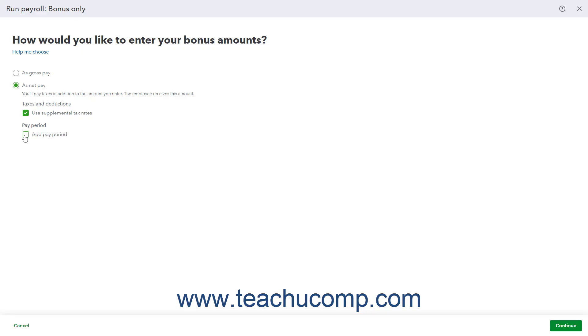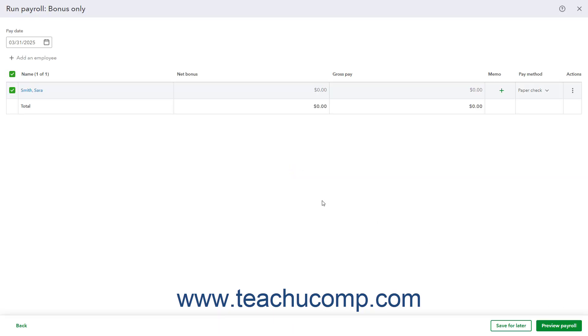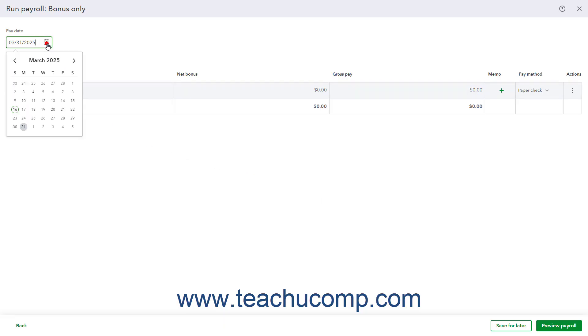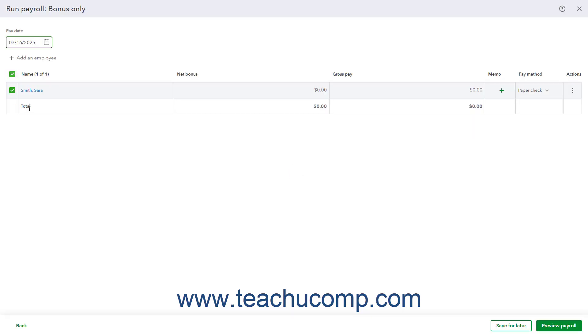After choosing the Pay Settings, click the Continue button in the lower right corner of the window. In the next screen, enter the Pay Date by selecting it from the Pay Date Calendar selector. If you enabled Pay Periods in the previous screen, then you can also set the Period Start and Period End dates here too.